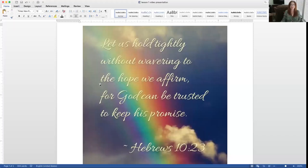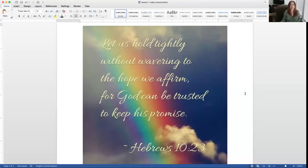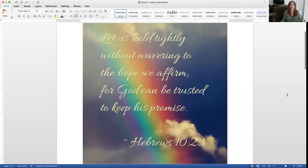Mrs. Jones is included in case these are challenging for her. But of course we're going to get started on the right foot as we always do, and that is in our Lord's Word and prayer. So today: let us hold tightly without wavering to the hope we affirm, for God can be trusted to keep his promise. That's from Hebrews 10:23. And yes, that rainbow is there very intentionally because of the word promise.